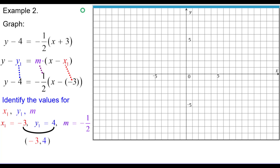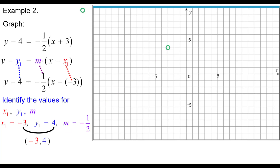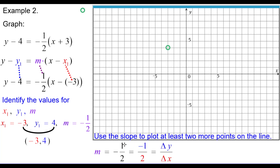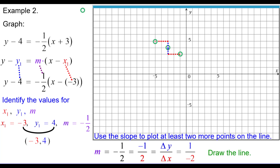The point on the graph is negative 3 comma 4. Use slope negative one-half to plot more points. Thinking of it as negative 1 over positive 2: go down 1, right 2 — twice. Or as positive 1 over negative 2: go up 1, left 2. Those three points are collinear. Draw the line, which has slope negative one-half sloping downhill from left to right, passing through the point negative 3, 4.